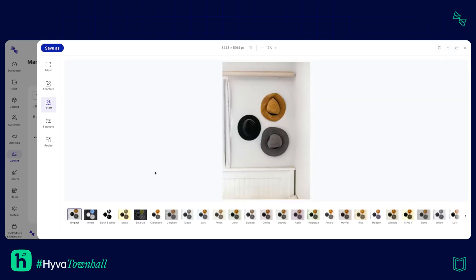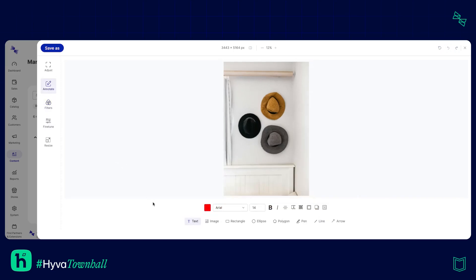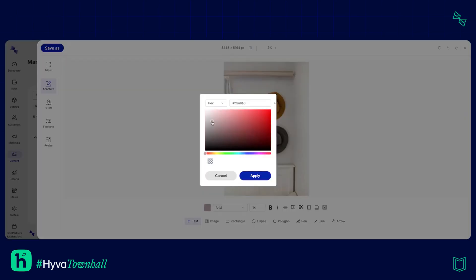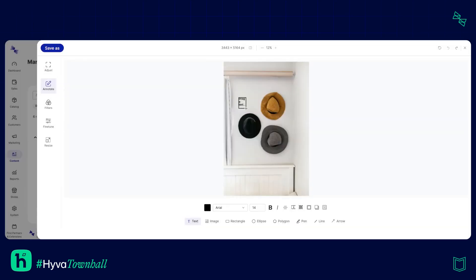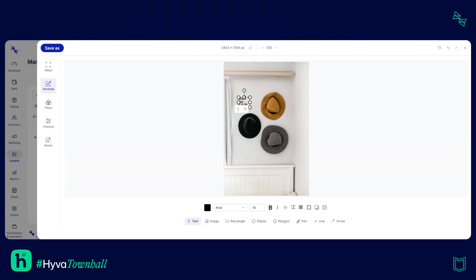The other thing that I'd like to show you is annotations which I think are really cool. So this allows you to add texts and images and shapes and all sorts on top of your image. So let's say for example I want to add some text here that says black hat and that's 15.99. There we go. Oh but I also want that to be bold, italic, maybe just slightly lower.